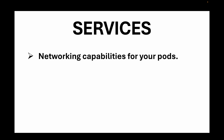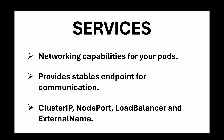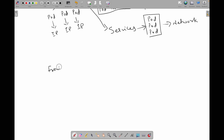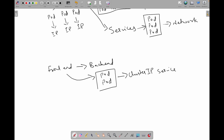Services in Kubernetes provide networking capabilities for pods. They abstract away the complexities of dynamic pod IPs by providing a stable endpoint for communication. There are four types of services: ClusterIP, NodePort, LoadBalancer, and ExternalName — we'll cover these in upcoming sessions. For example, a frontend application needing to communicate with a backend can use a ClusterIP service to route traffic to the appropriate backend pods.